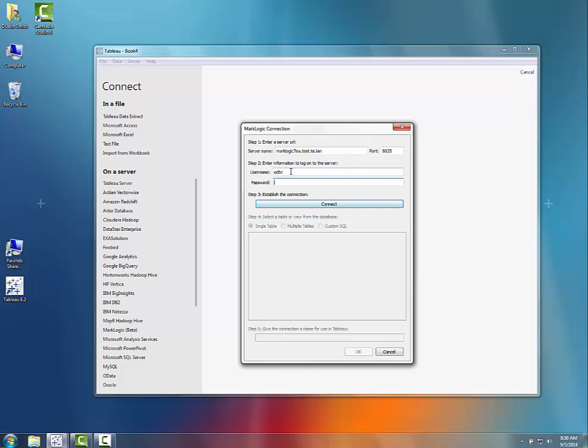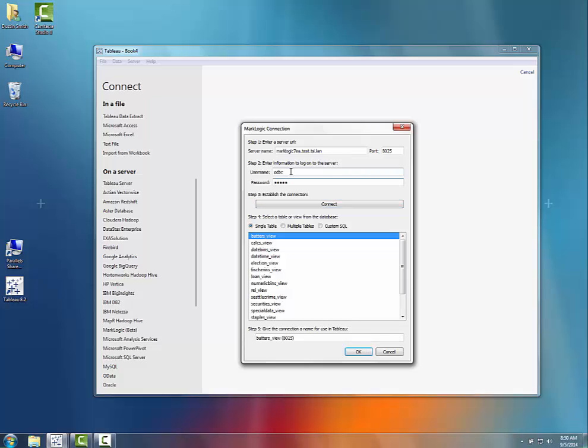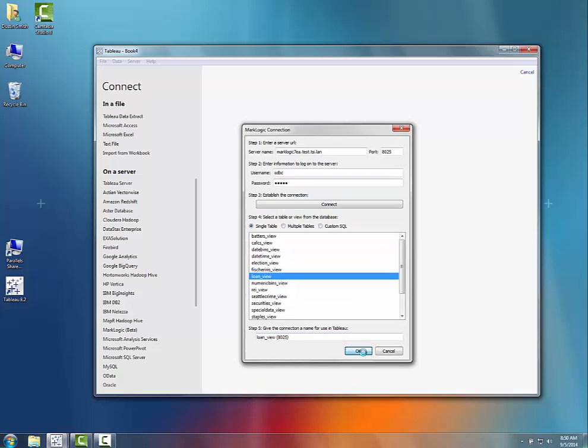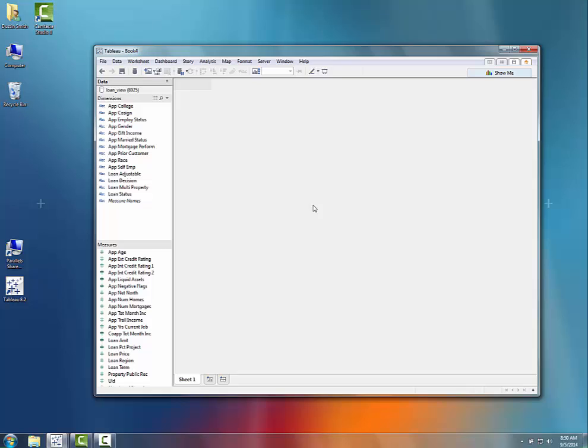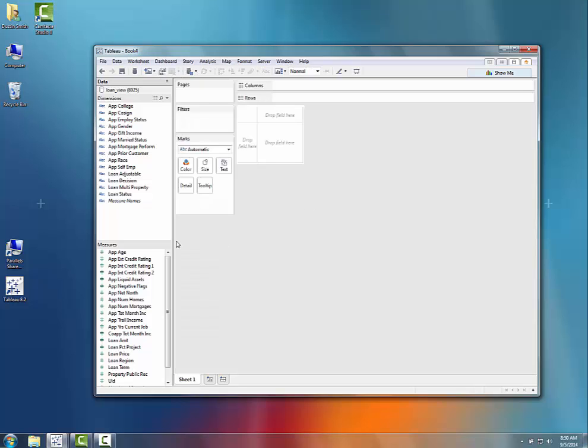It helps if I can spell, there we go. And just like that I'm connected directly up to MarkLogic. A couple clicks, a couple seconds, connect live, and boom, there's my data.